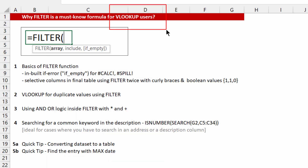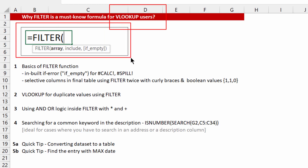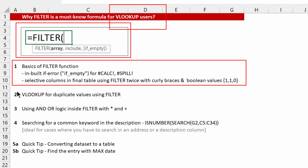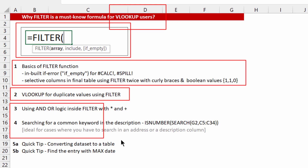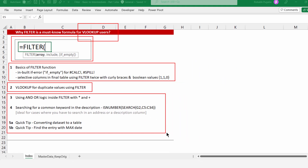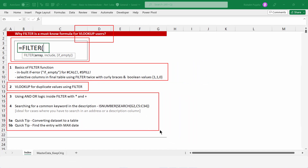Are you a VLOOKUP user? If yes, this video is a must watch for you, because you can do a lot of advanced stuff which VLOOKUP can't but Excel's FILTER function can. In this video I'll talk about the basics of the FILTER function, show you how it outperforms VLOOKUP, and cover various other use cases to help you do your data analysis better. Hang on and let's learn some new powerful stuff.